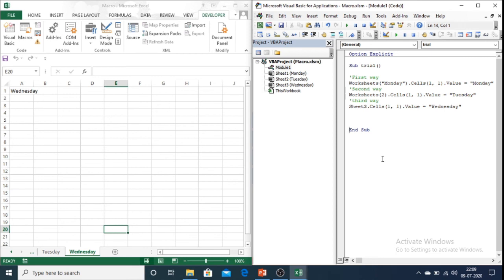So these are the three different ways of referring sheets in Excel. The most reliable way is by referring it with the code name if you are working in only one workbook.